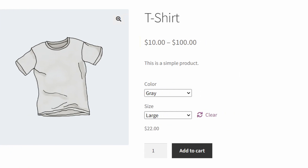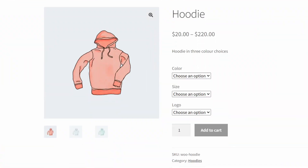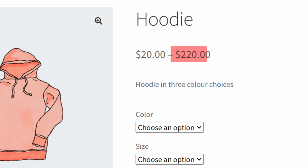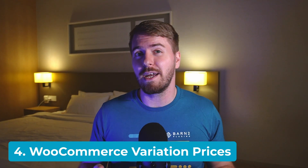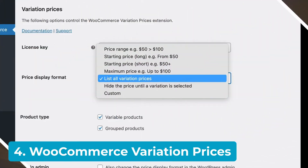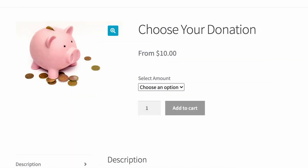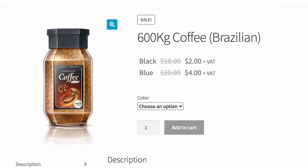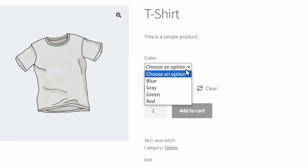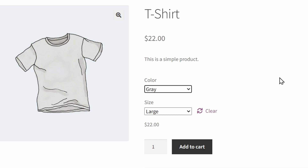WooCommerce automatically displays prices as a range when variations have different prices, which can be very frustrating for B2B users who want to know the exact price versus quantity while ordering. Furthermore, showing the highest possible price might negatively impact customer shopping behavior by emphasizing the most expensive option. To solve this, I'll suggest the fourth plugin on our list: WooCommerce Variation Prices. As you might expect, this plugin gives you total control over displaying variable prices — it allows you to show the lowest or highest price, sell variants by weight, display every price, and more. It also has the ability to automatically hide the price and update it when the customer selects a variation.